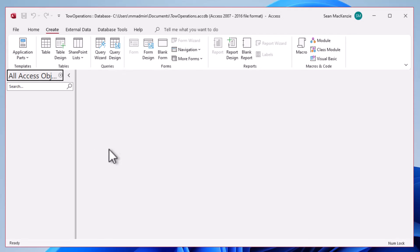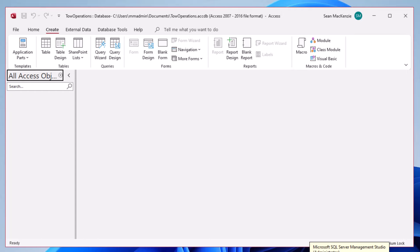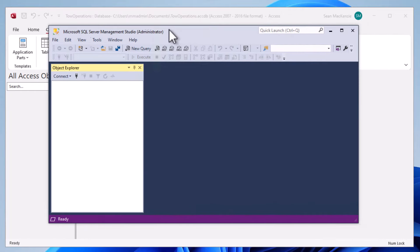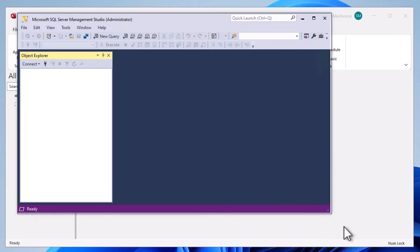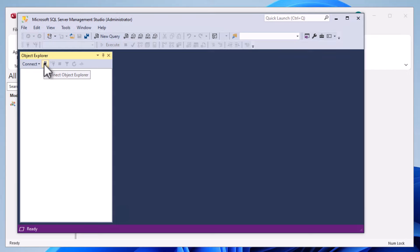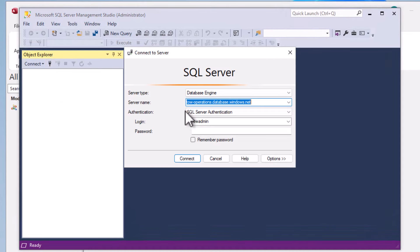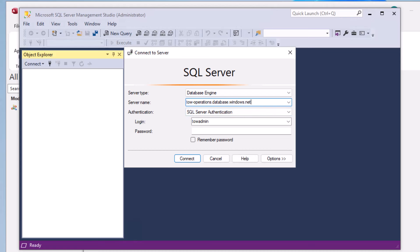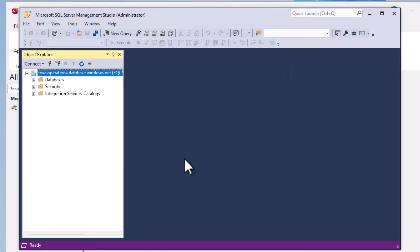In my previous episode over two years ago on this topic, I was only demonstrating a single-user database where the username and password were the administrator password hidden in the background. In this episode we're going to be adding a whole bunch of different kinds of users. You cannot do what we're doing today in the Azure portal - I'm using SQL Server Management Studio, which is a free download. If you don't know how to set up the database, check out the episode in the card above.